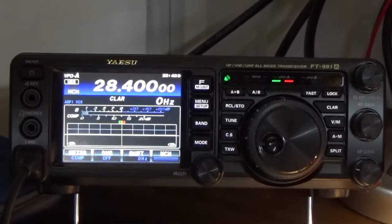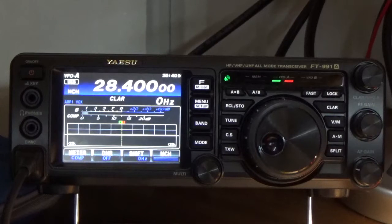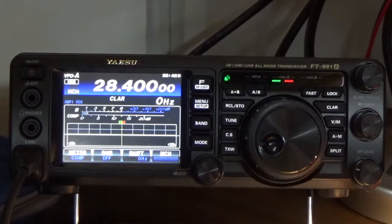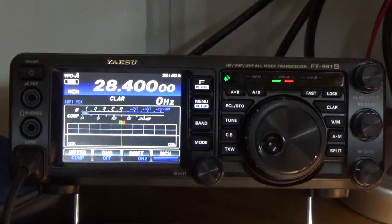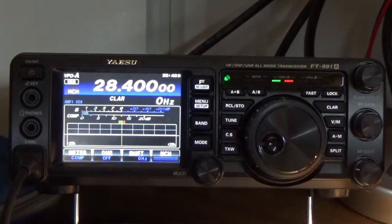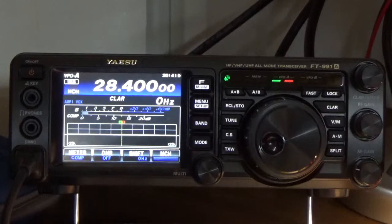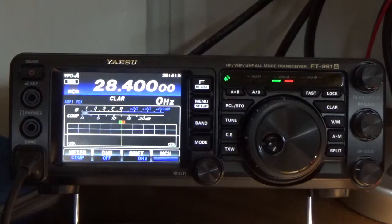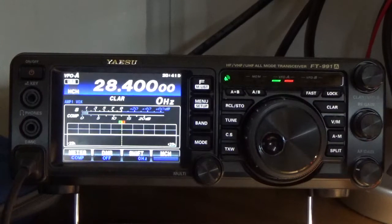The first thing to note is that I am transmitting into a dummy load, so we're not transmitting on the air. All the transmissions you'll hear are not going on the air. That's usually the recommended process for setting up your speech mic gain and your compression levels.